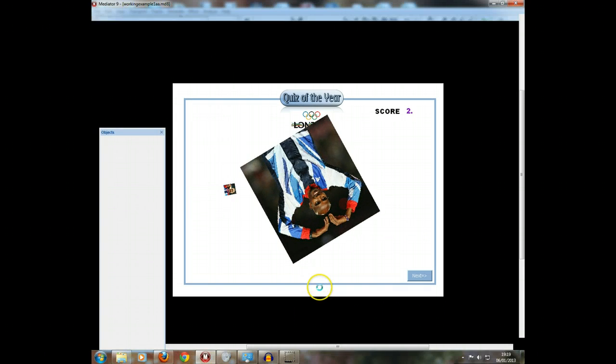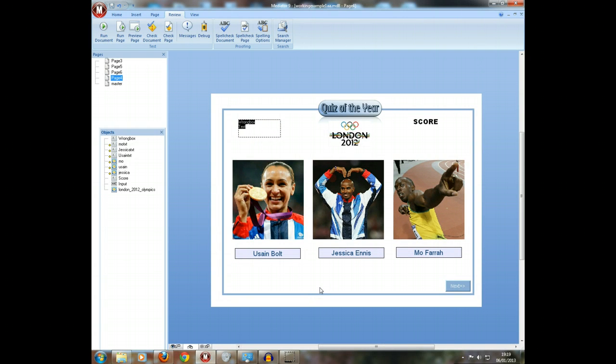It seems quite simple but actually it's fairly complicated, and will introduce us to key concepts in computer science called variables and also assigning events.